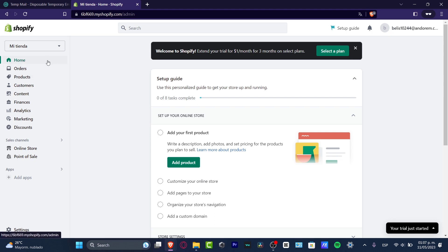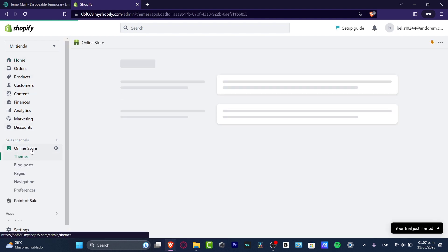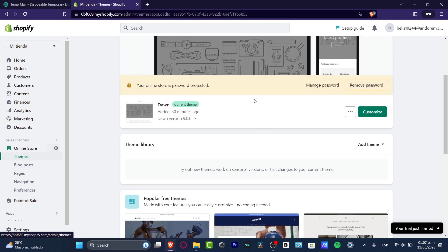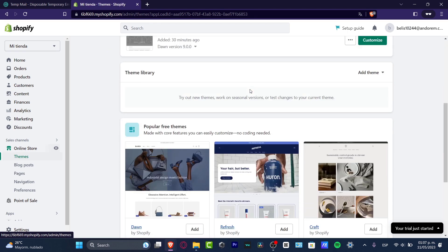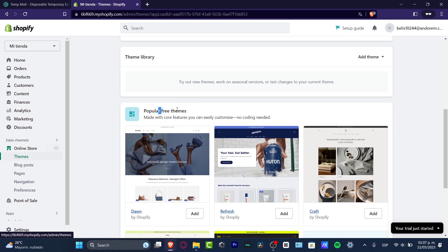So let's jump right into the actual tutorial. The very first thing is to go directly into My Online Store. I click here and then what I want to do is focus into Themes. Here in Themes it's going to be showing you what kind of things we're going to be using to customize your actual store. In our case we're going to be using something called Dawn, but if you don't like it you can always scroll down and go into popular free themes so you can choose the one that fits you best.